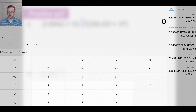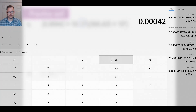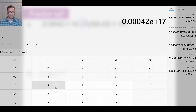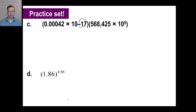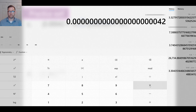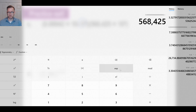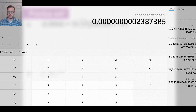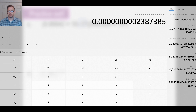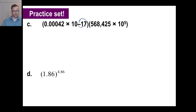Let me redo problem (c): 0.00042 times 10 to the negative 17th, multiplied by 568,425 times 10 to the 5th. Enter 0.00042, hit exponent, 17, then negative. Hit multiply, enter 568,425, hit exponent and 5. Hit equals and the result reads out as 0.0000000000024, which is 2.4 times 10 to the negative 10th power.